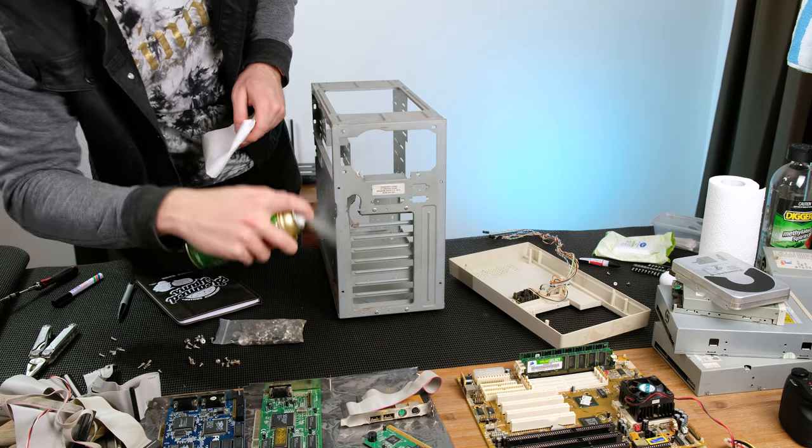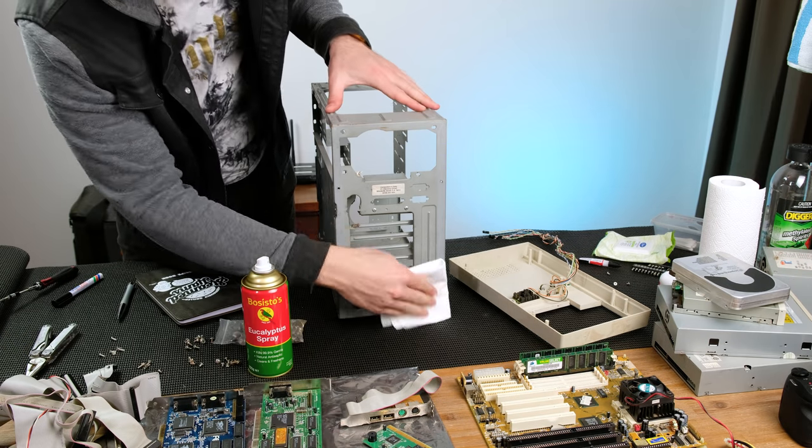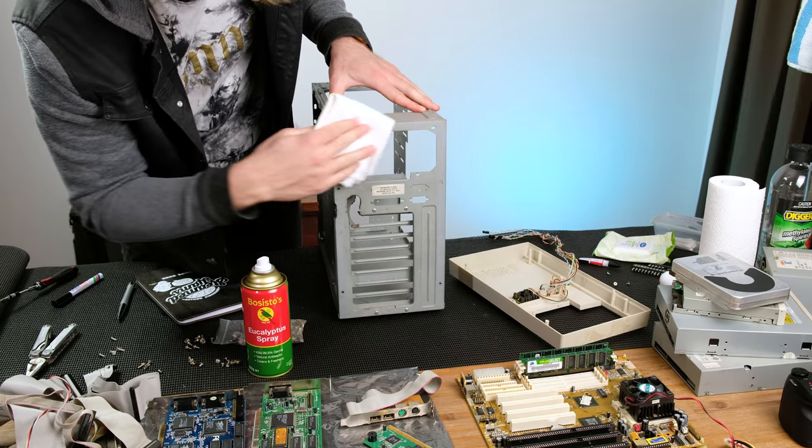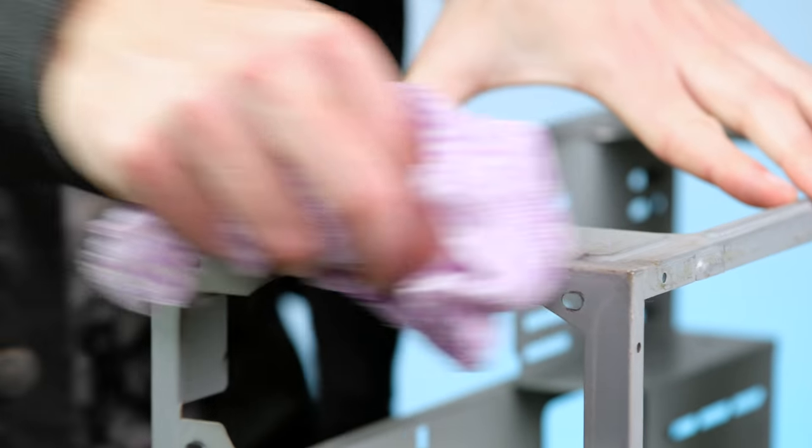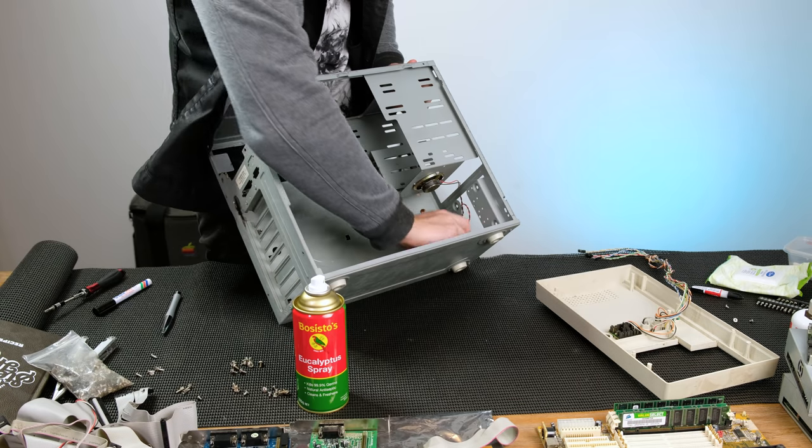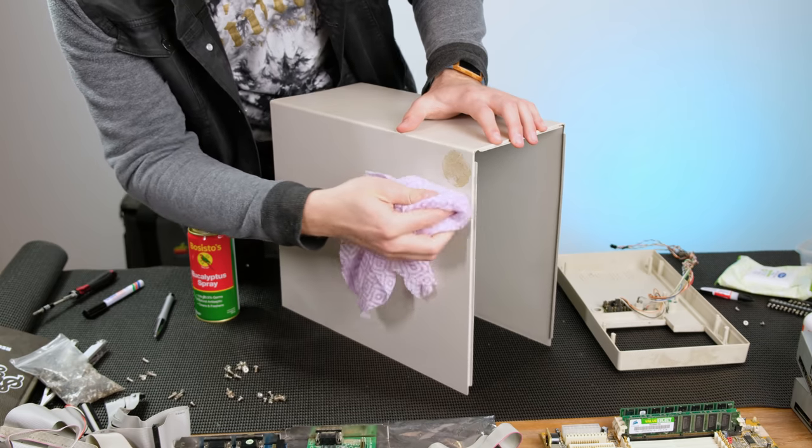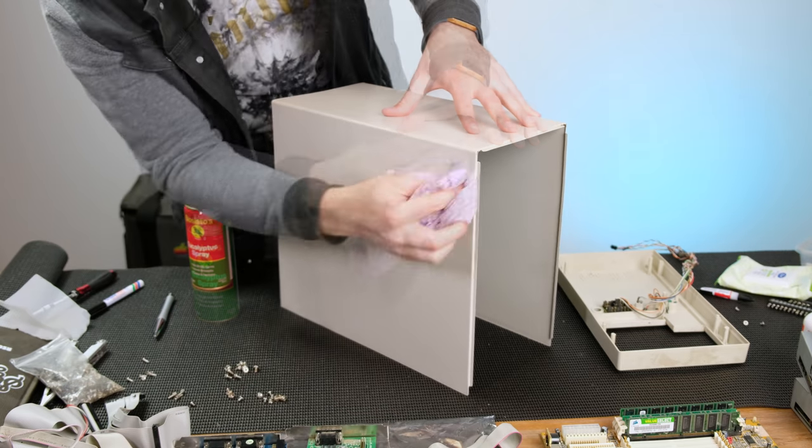With the case stripped down completely, I began with wiping it down using some eucalyptus oil. With a damp cloth, I went over all the tarnished areas. Some sticker residue on the casing was also removed.